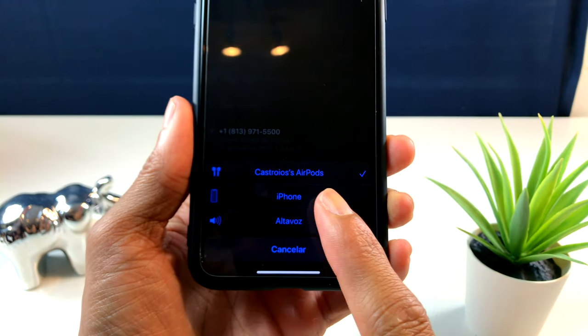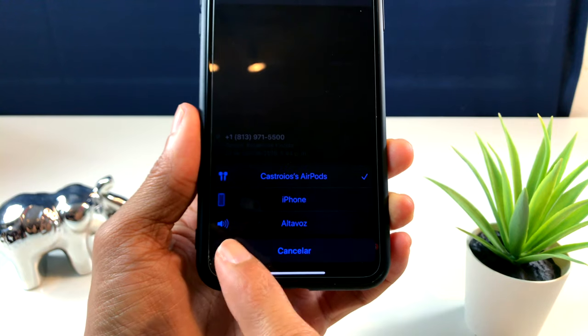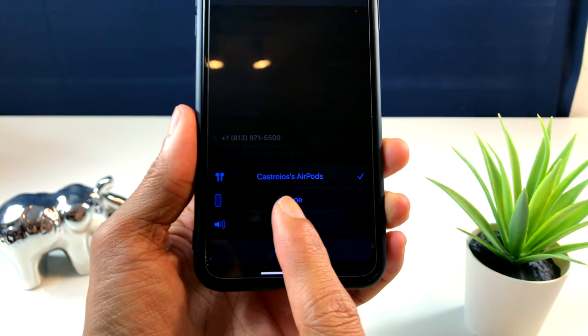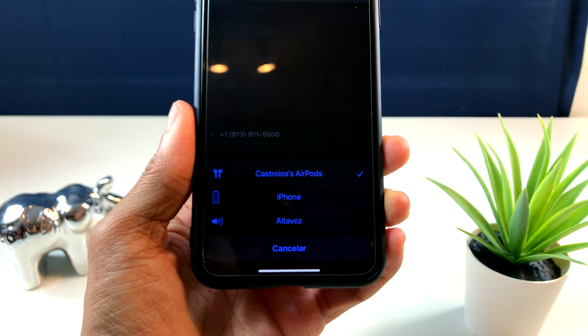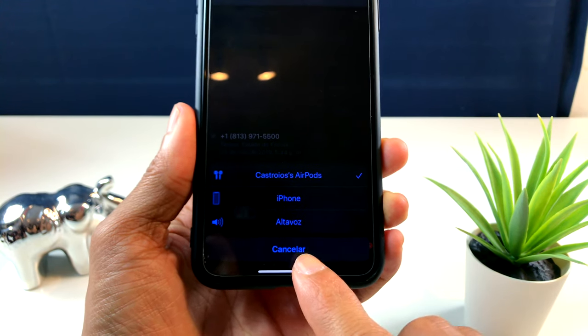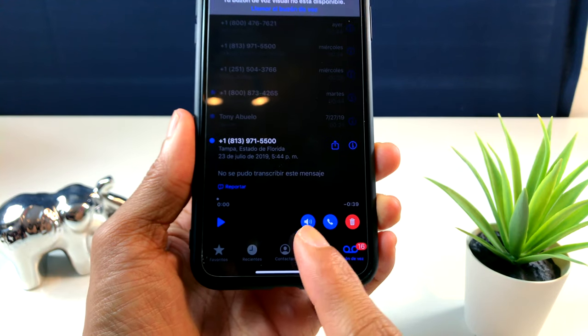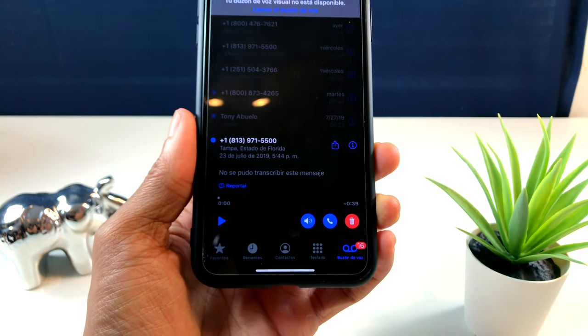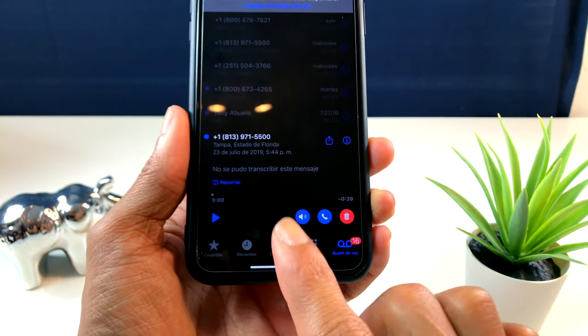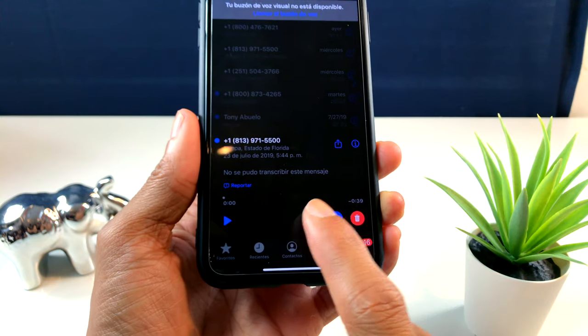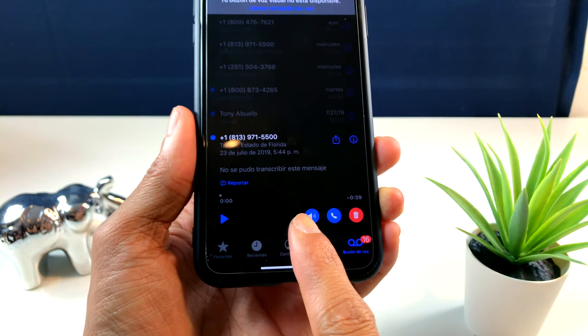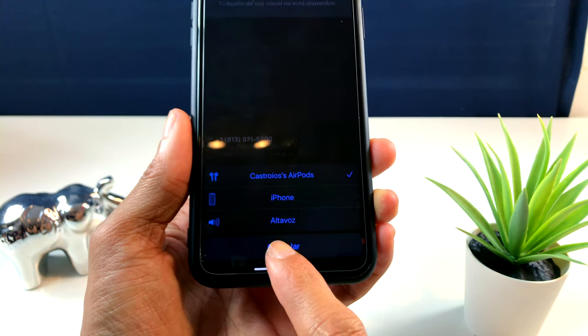Si ustedes tienen AirPods, les va a salir 'Conectar con los AirPods', pero si ustedes quieren lo pueden poner con el teléfono o en altavoz. Esto hace poco yo lo descubrí en iOS 13. No lo había visto en ningún otro lado, pero quería mostrárselo a ustedes. Solamente le damos aquí este ícono y les van a salir estas tres opciones.